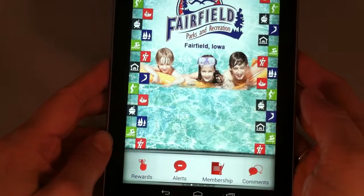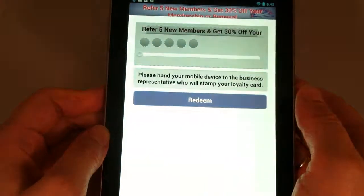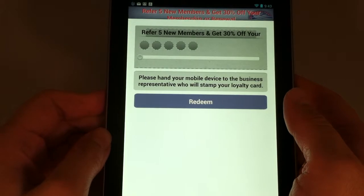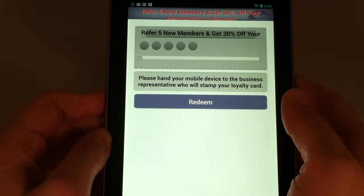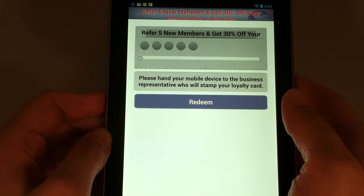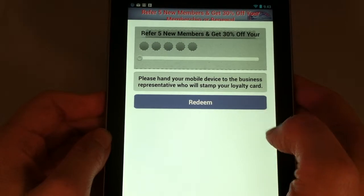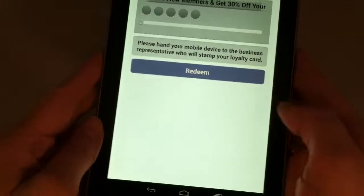This next section is exclusive to the app: if you refer five new members, you'll get 30% off your membership or membership renewal. After you refer a member, hand your device to the representative at the desk and they will type in a special code. As soon as you get five of these, you get 30% off.